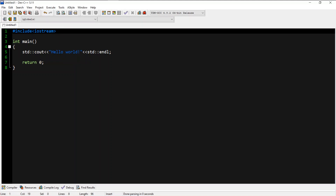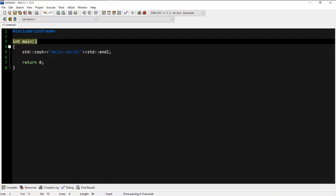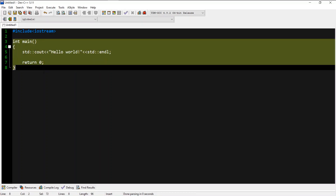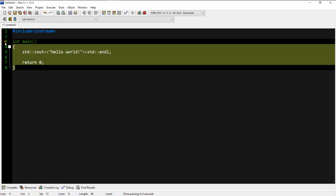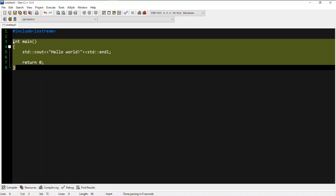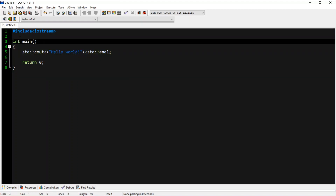It is called the int main function. In this video, if you have a function, you can use the program to use the function, and you can use the program.